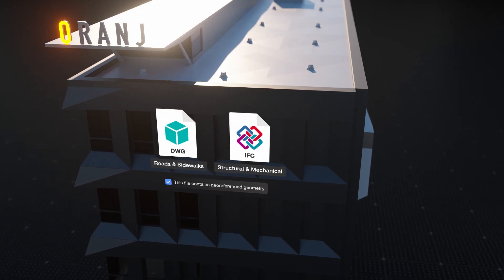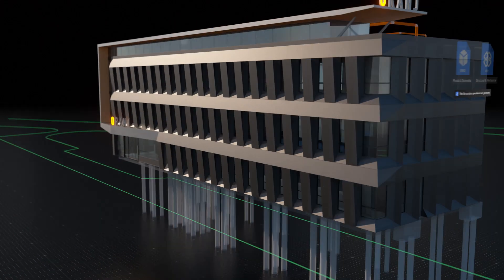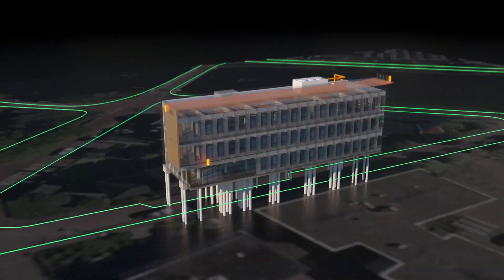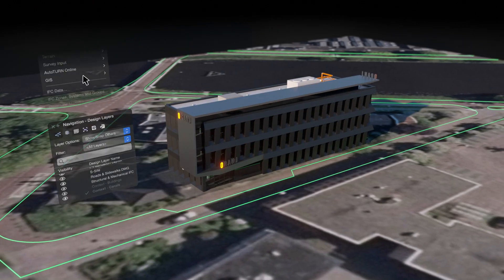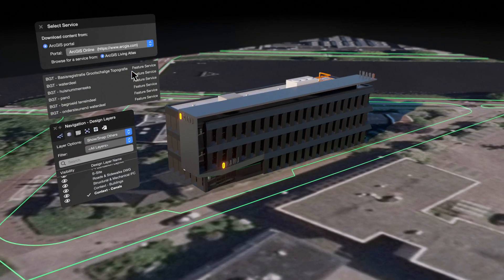Collaborate on your models with improved support of GIS information for DWG and IFC workflows, and added integration using ArcGIS feature layers.